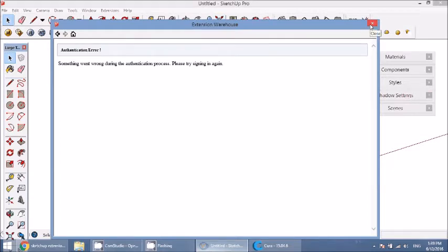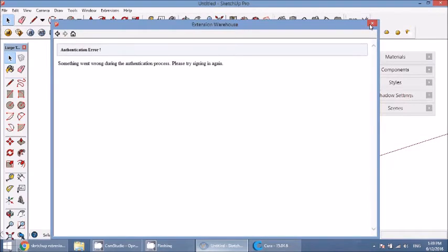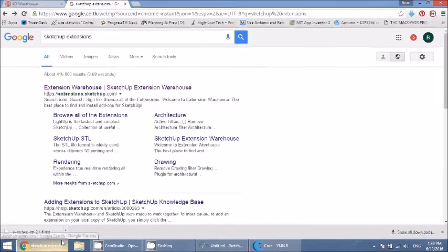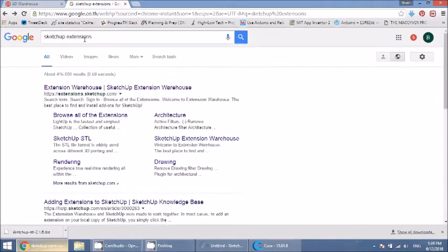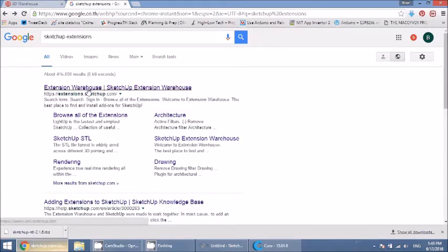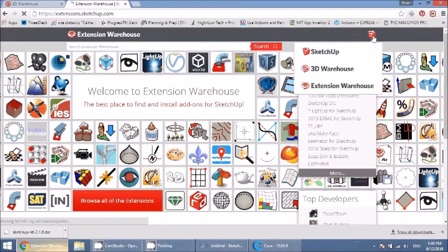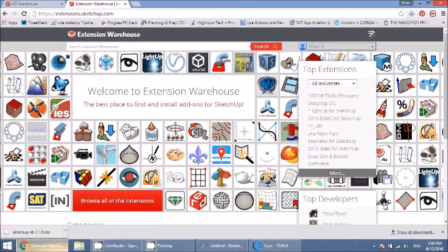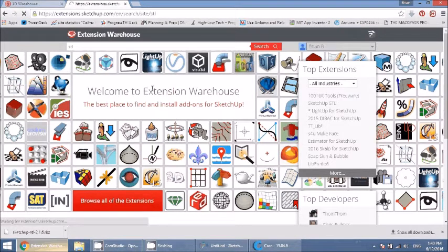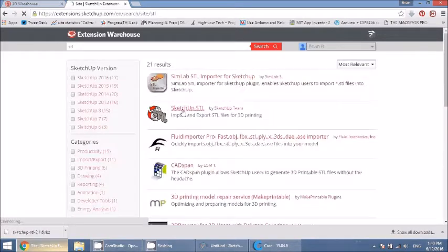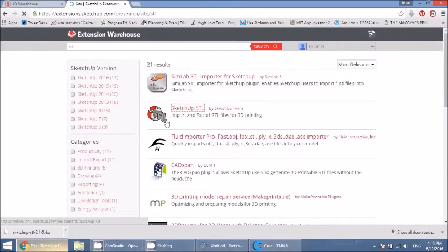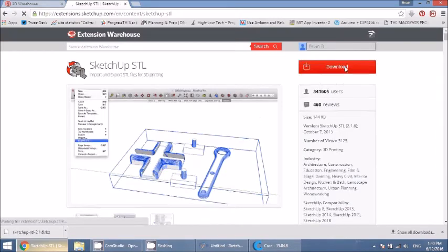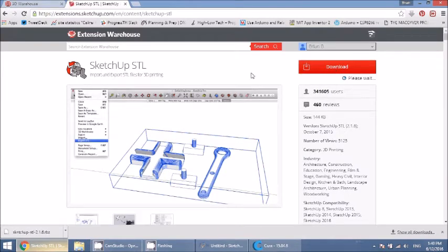There's luckily another way of doing this, so let's just close that. Let's go to our browser. We're using Google Chrome. Type in SketchUp extensions into Google. The first result that comes up is extension warehouse. You click on here. Make sure that you're signed in. That's me, Brian. I'm signed in. I'll type in STL here and hit search. And here's the one that we want.